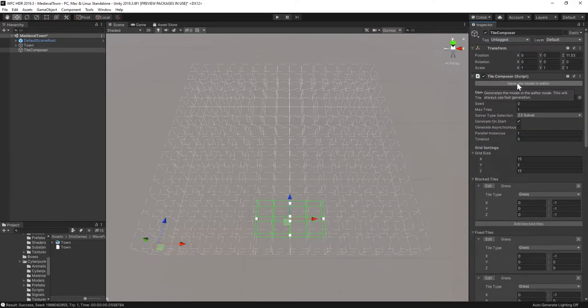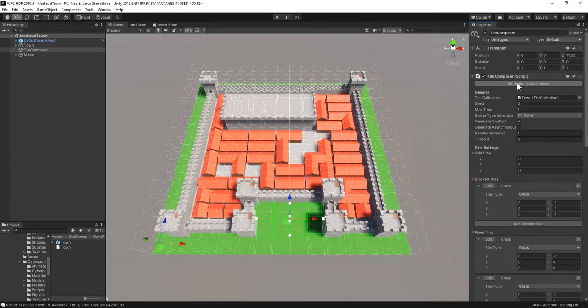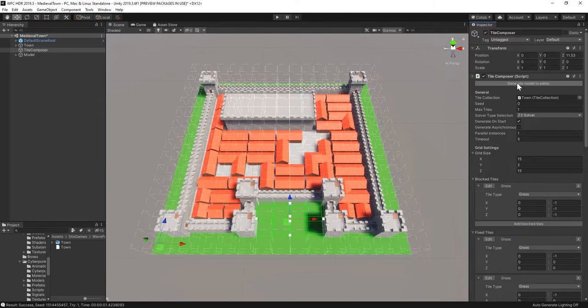With custom properties, we could even define resident counts per tile and tell the solver that we want houses for over 100 residents.